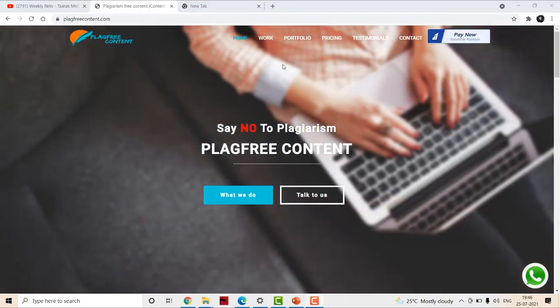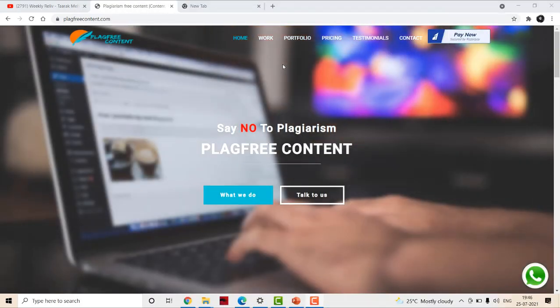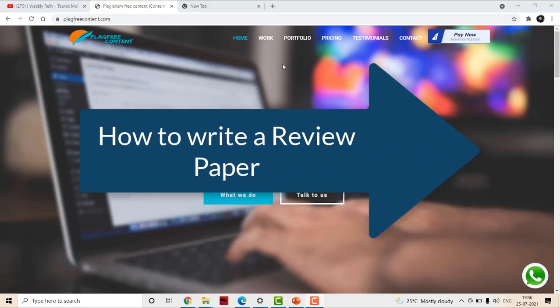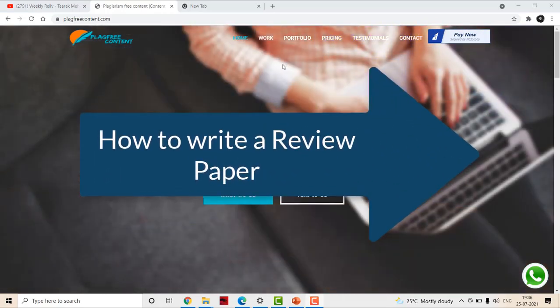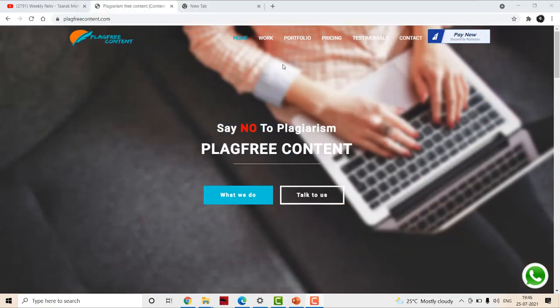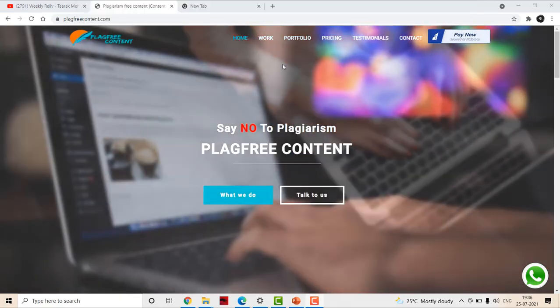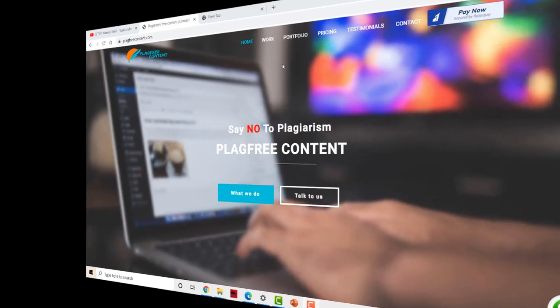Hello friends, welcome to our channel, Flat Free Content. So today, I am going to discuss about how to write a review paper effectively. So without wasting any time, let's get started.